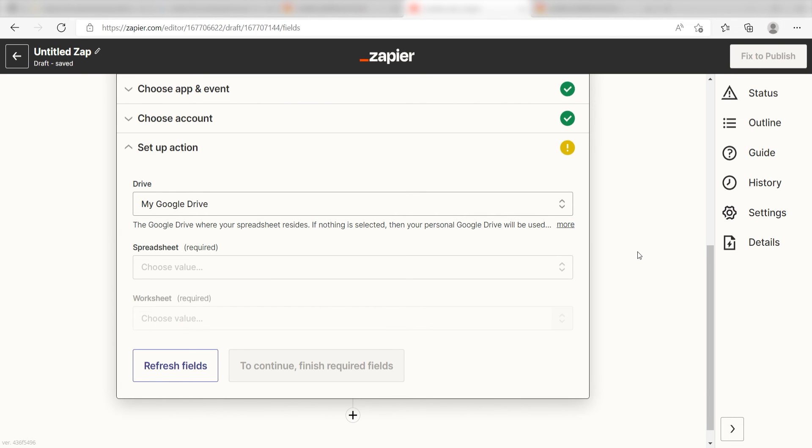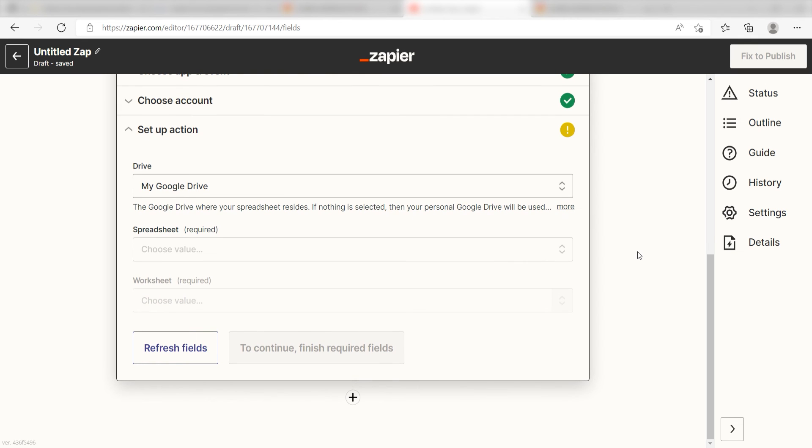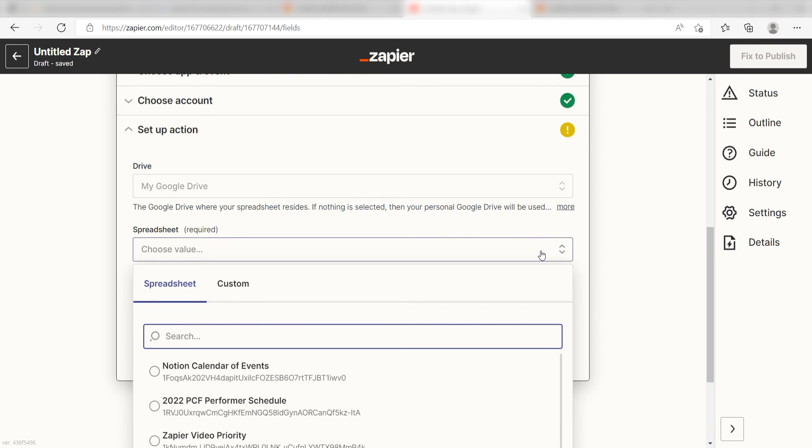Next, for the spreadsheet, click the spreadsheet you want your data to appear on. I'm going to click Notion calendar of events.